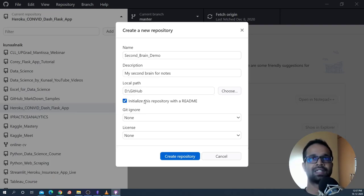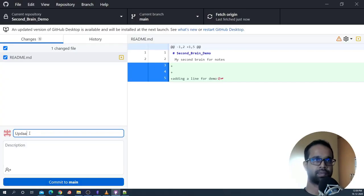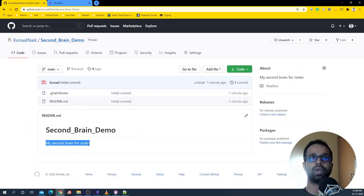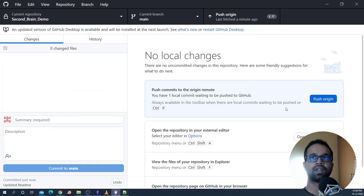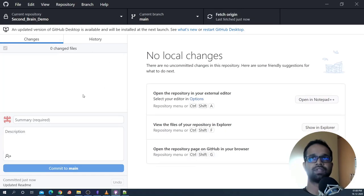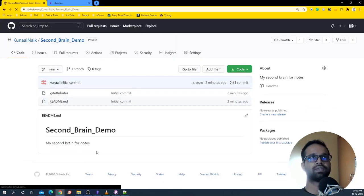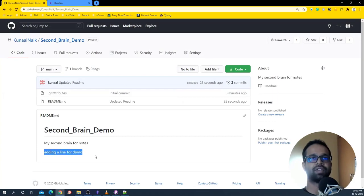I'm also going to initialize a README file so I can write a summary of what the second brain means to me. I'll update the README and commit to main, then push to origin so that change reflects on GitHub. Right now it's not reflecting, but once I push to origin the README changes will push there. After pushing, if I press F5 you will see that the updated line is now available.